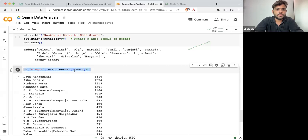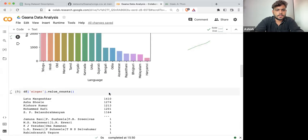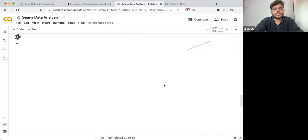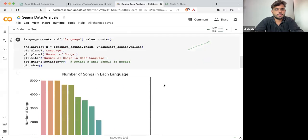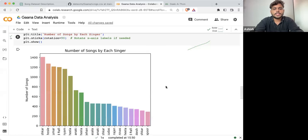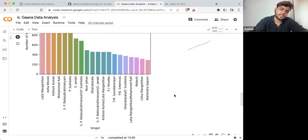What I can do on the same code is just write .head(20) and see the difference. So now I'm executing it. Here you can see the list of top 20 singers.